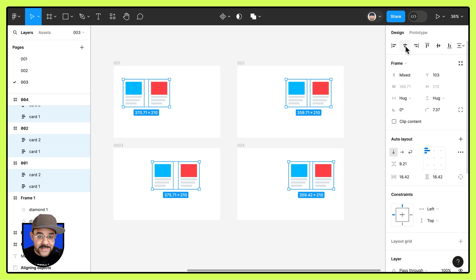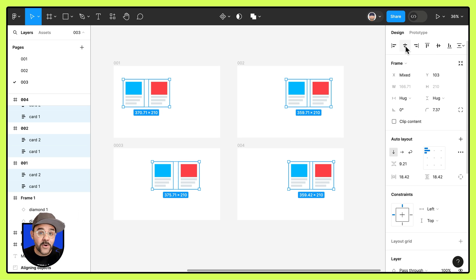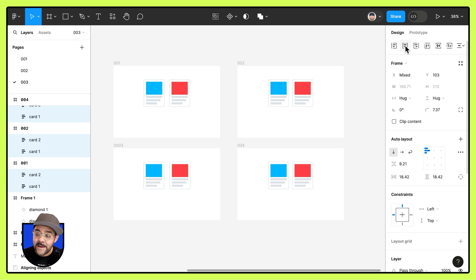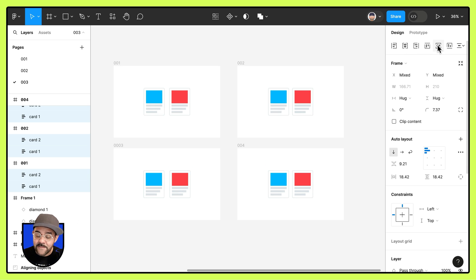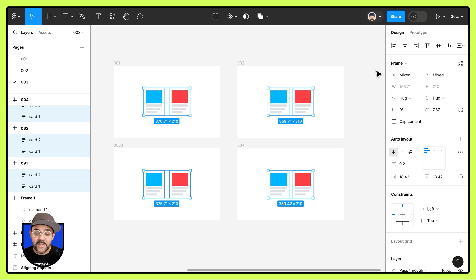If I don't press the shift key, I won't see the options to align to frame. So with the shift key held down, I'm going to align them horizontally and vertically within that frame, and that's going to have them aligned.